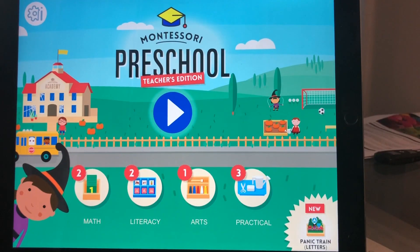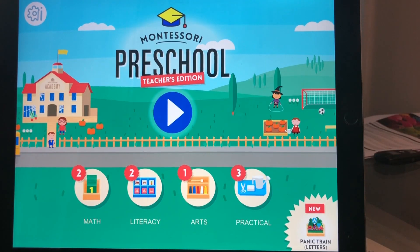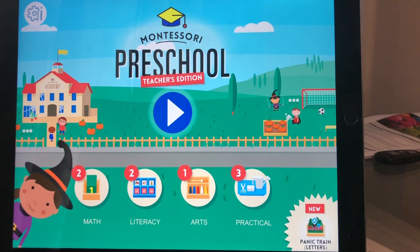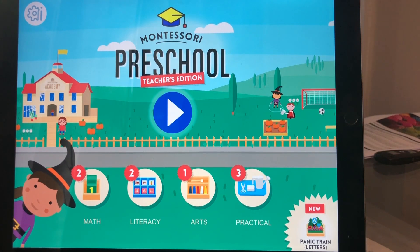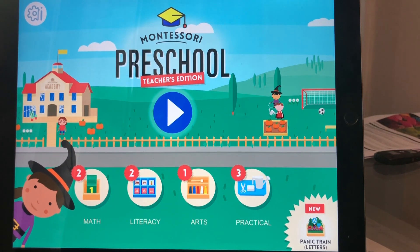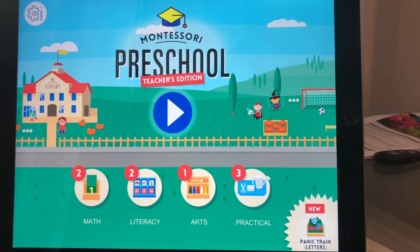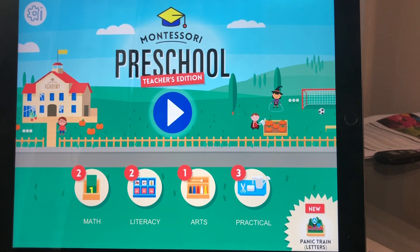Hello, so today I'm going to show you how to create a Nidoki Academy account that will allow you to have multiple children profiles, and it will also enable you to use our app on up to seven different devices.